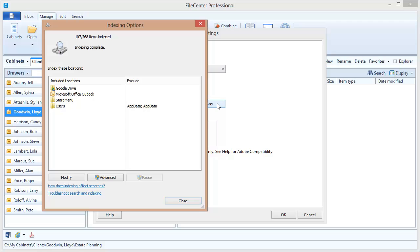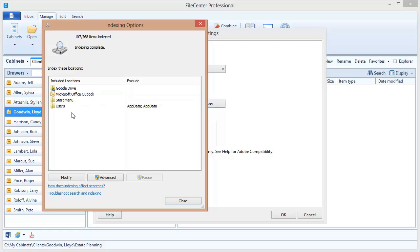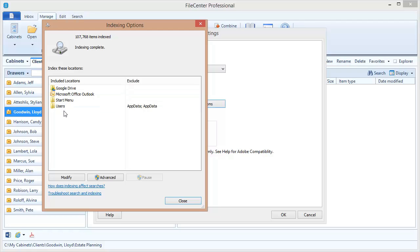Okay, and there we go. I've got my indexing options dialog. Now if you look over here, you'll notice this included locations. These are folders that Windows is actively indexing. And as I look at this list I notice right away that it's missing one of the locations where I have a lot of my data. It's on C: my cabinets. So what I need to do now is add that location to this list.